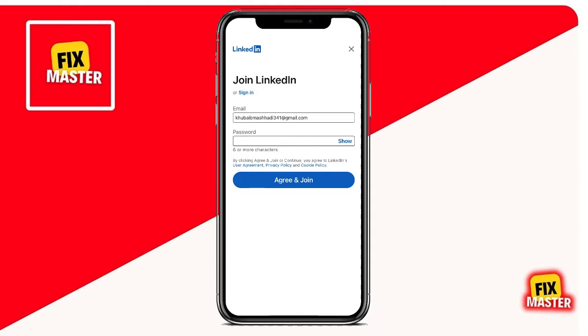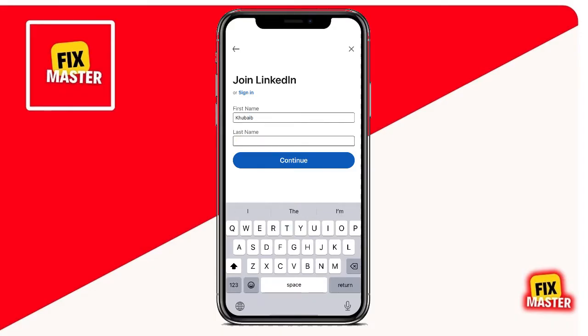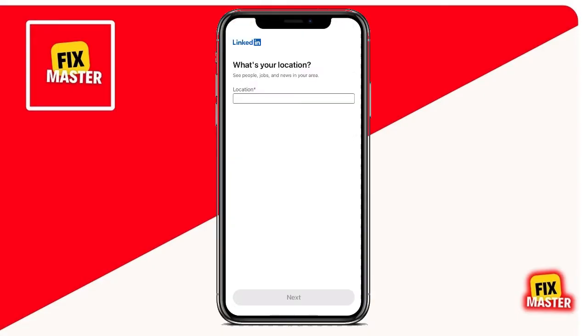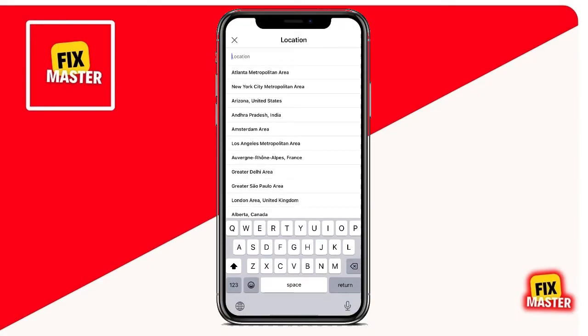Type your password. And then click Agree and Join, then add your first name. Enter your last name and click Continue. Tap your location and select it.